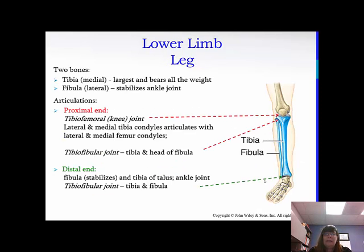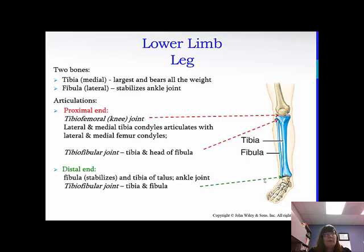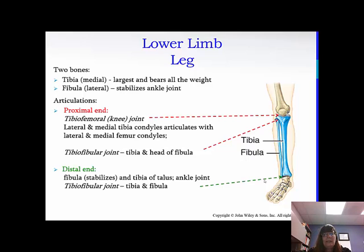Two bones make the leg: the tibia and the fibula. The tibia is medial; the fibula is lateral. The tibia is the largest and bears all of the weight. The fibula stabilizes the ankle joint. At the proximal end, you have the tibiofemoral joint — your knee joint — where the lateral and medial tibial condyles articulate with the lateral and medial femoral condyles. The tibiofibular joint is the tibia and the head of the fibula. Distally, the tibia articulates with the talus, and then you have another tibiofibular joint. The tibia bears most of the weight, while the fibula acts more as a stabilizer.